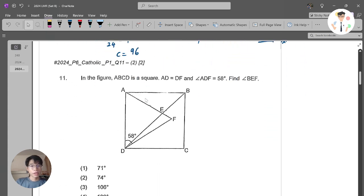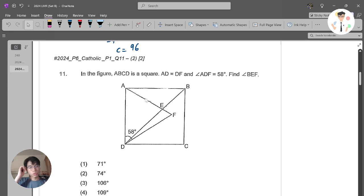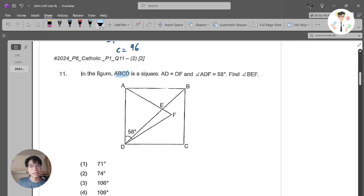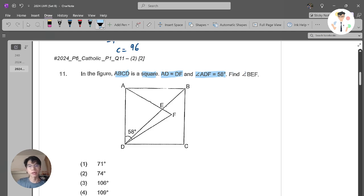Let's move on to the second question, which is from Catholic High School. The question says that in the figure, ABCD is a square. AD equals DF. Angle ADF is 58 degrees. Find angle BEF. So let's look at this together.